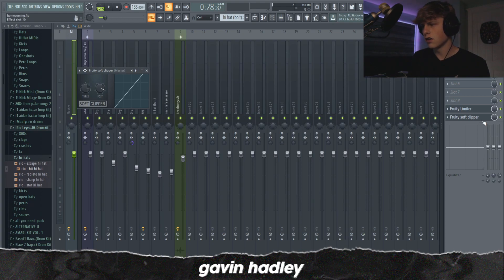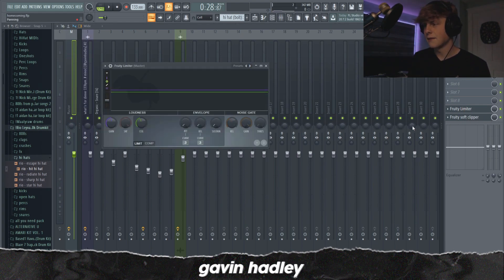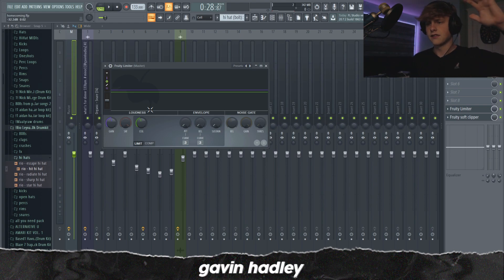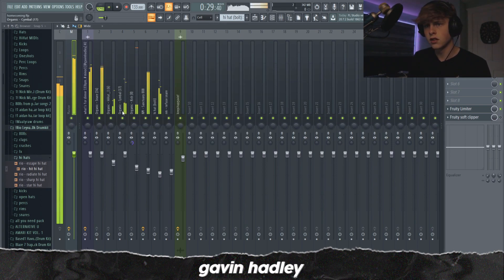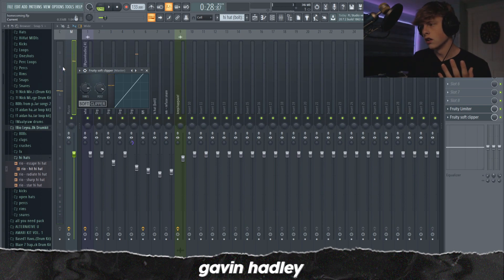A more useful tip would be how I mixed it. OBS likes to compress my audio and make it sound a little louder than it actually is. I have a soft clipper on the master channel at normal settings, and then above that I have a limiter where I lower the ceiling — which compresses it a little bit and makes the kick sound more punchy. If you boost the post on the soft clipper to get it just below zero, it makes it a little bit louder without distorting it.